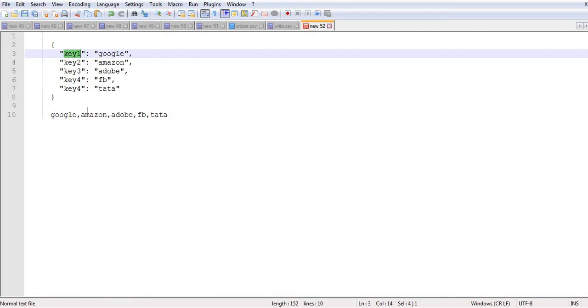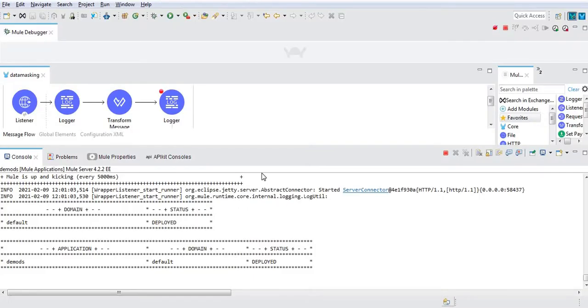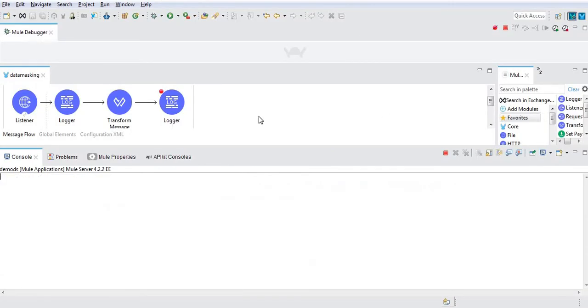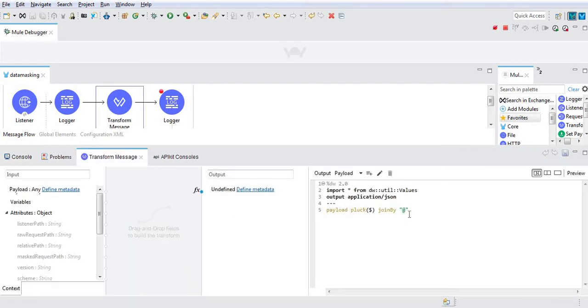I have already deployed the application. See, this is the syntax for that.